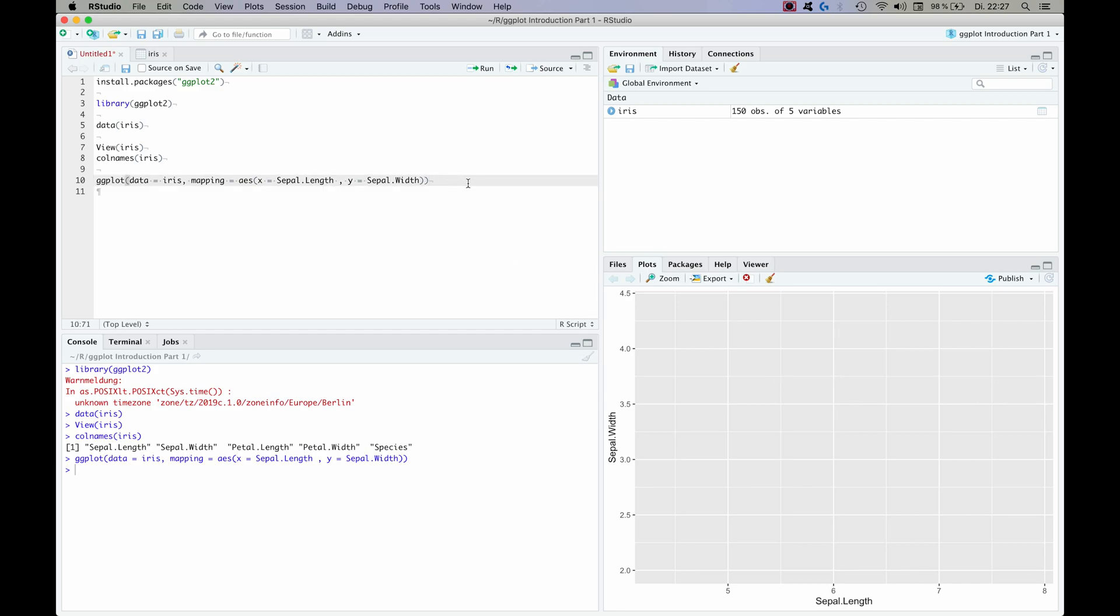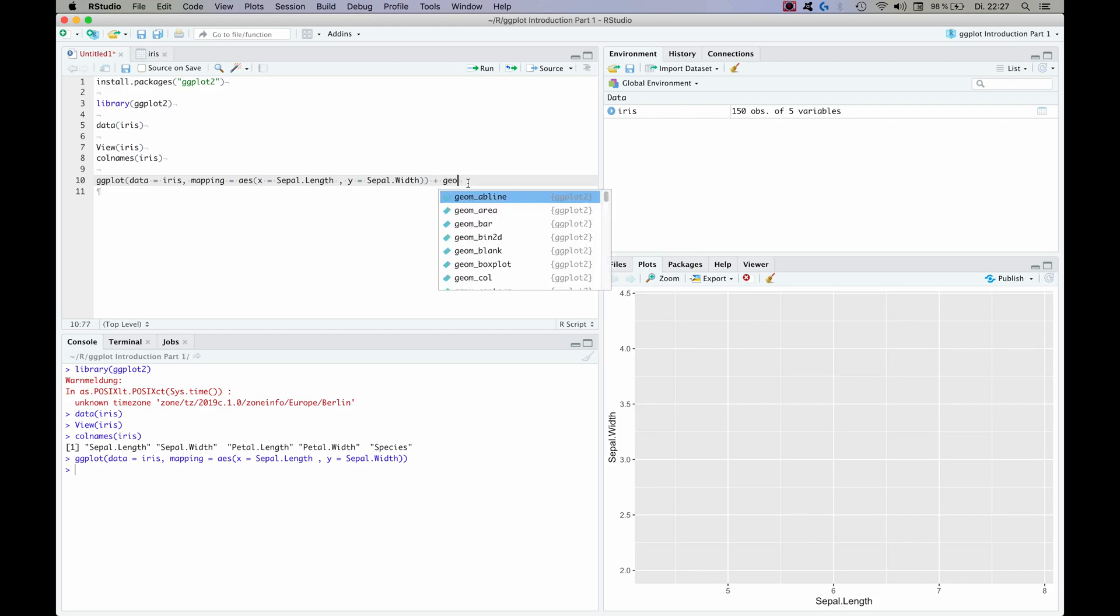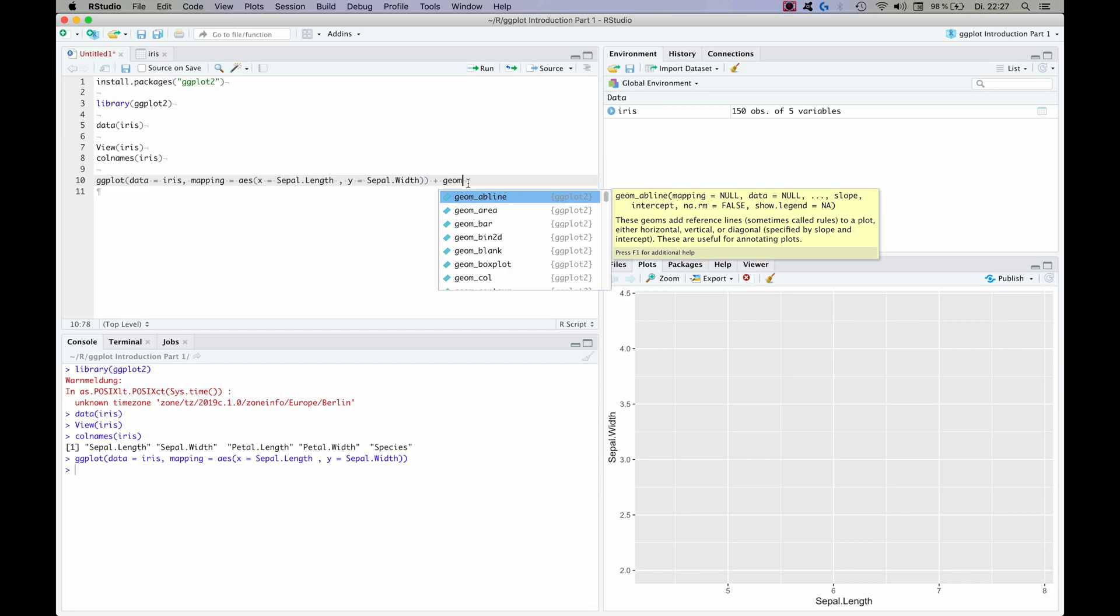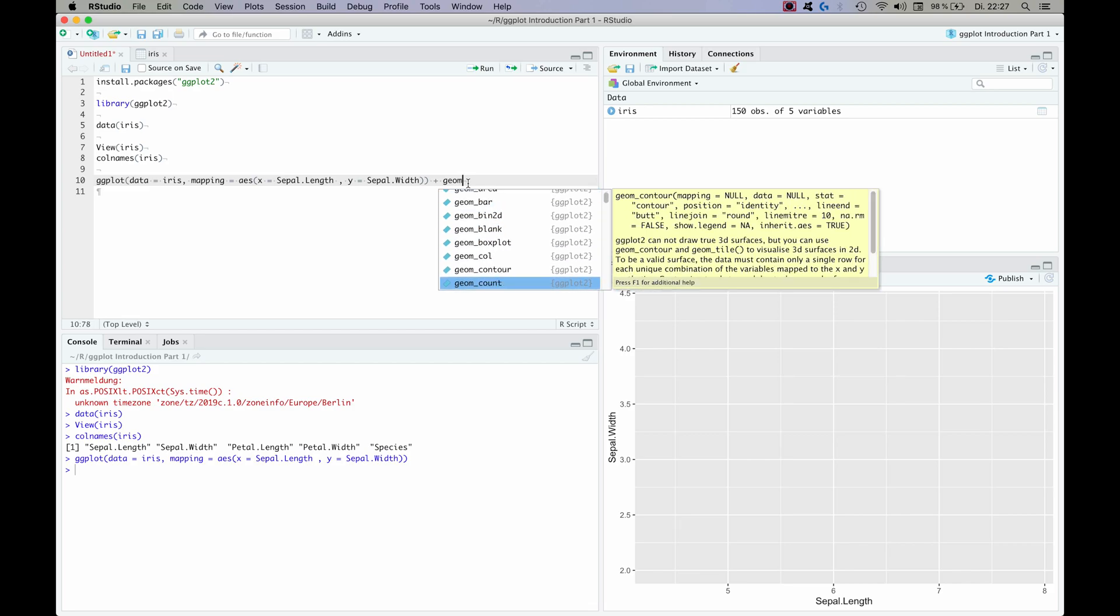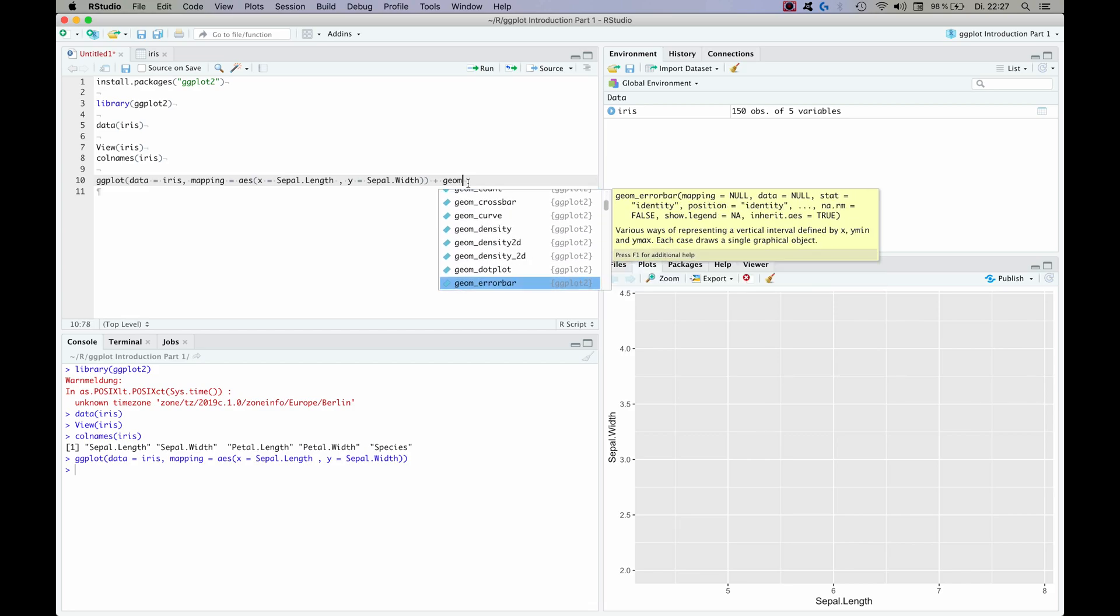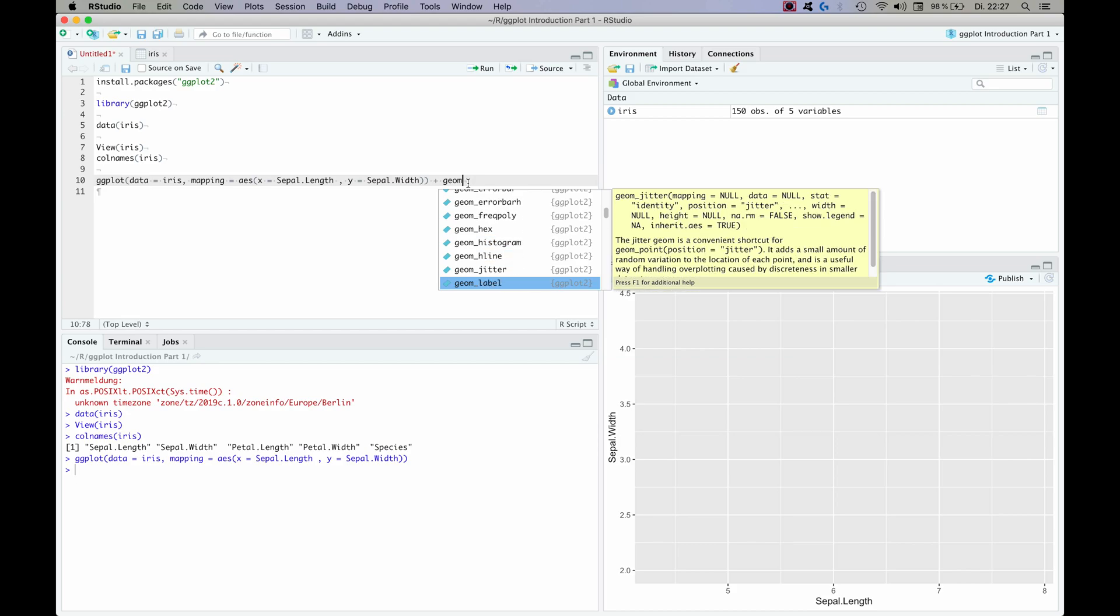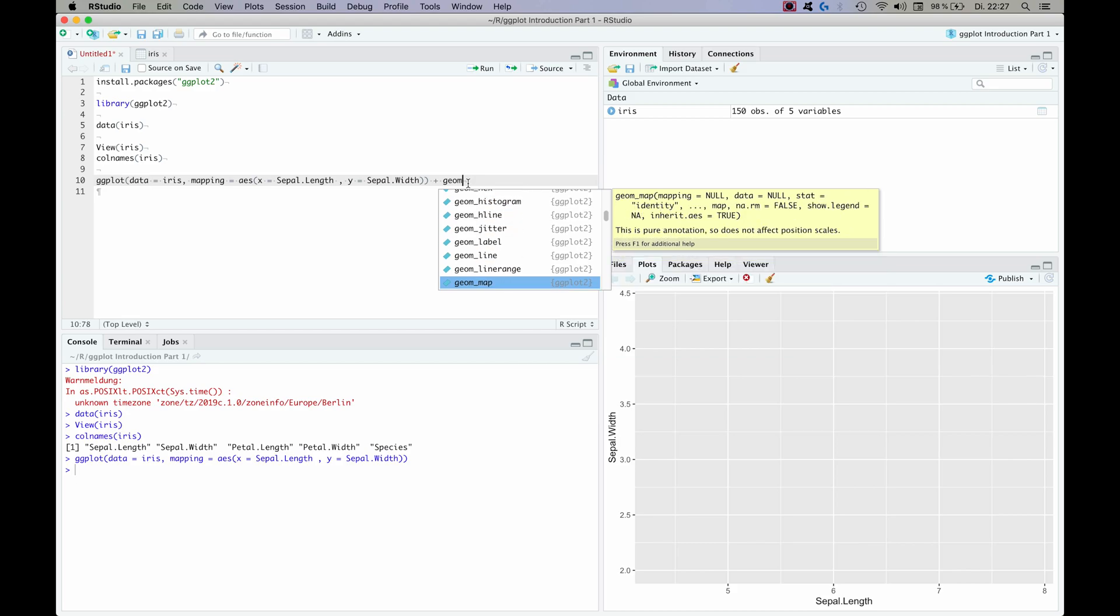So how we get to see something on the plot is we add another layer to it, and the nice thing about ggplot is that you can almost add an infinite amount of layers to it. And how you do this is you add to the command, you write a plus and then you continue with the next layer. And how the actual graphics parts are usually called is geoms. So let's type geom and then we get a very long list of possible plot types that we can use.